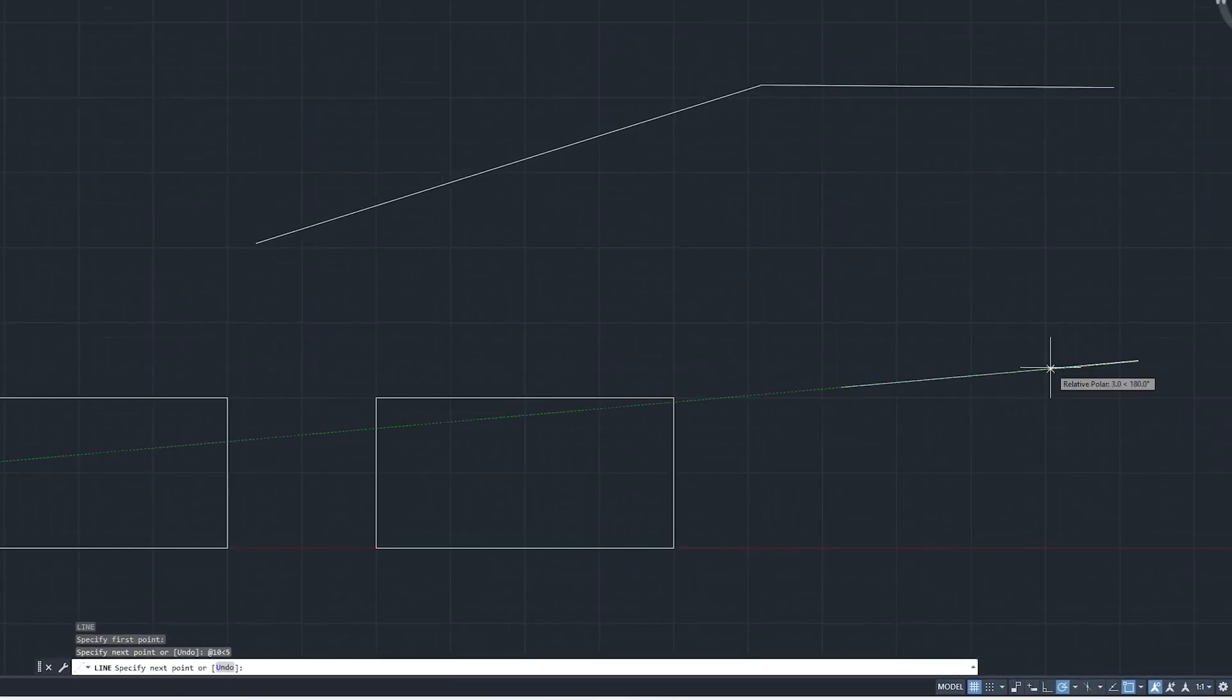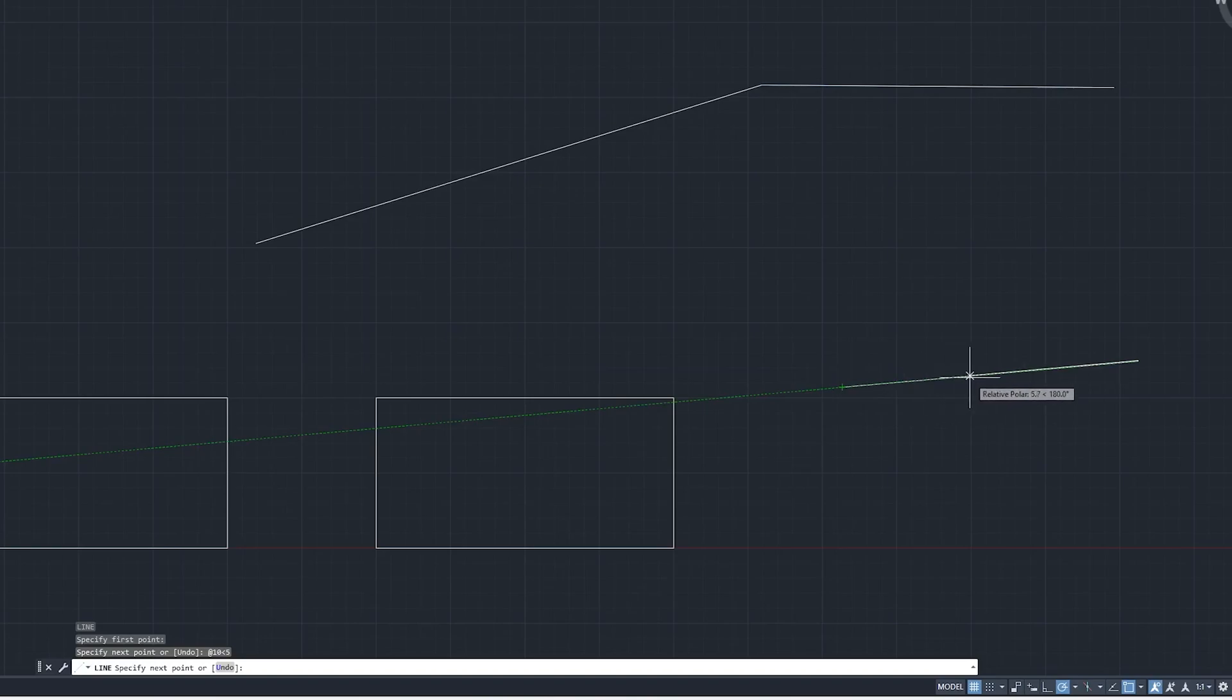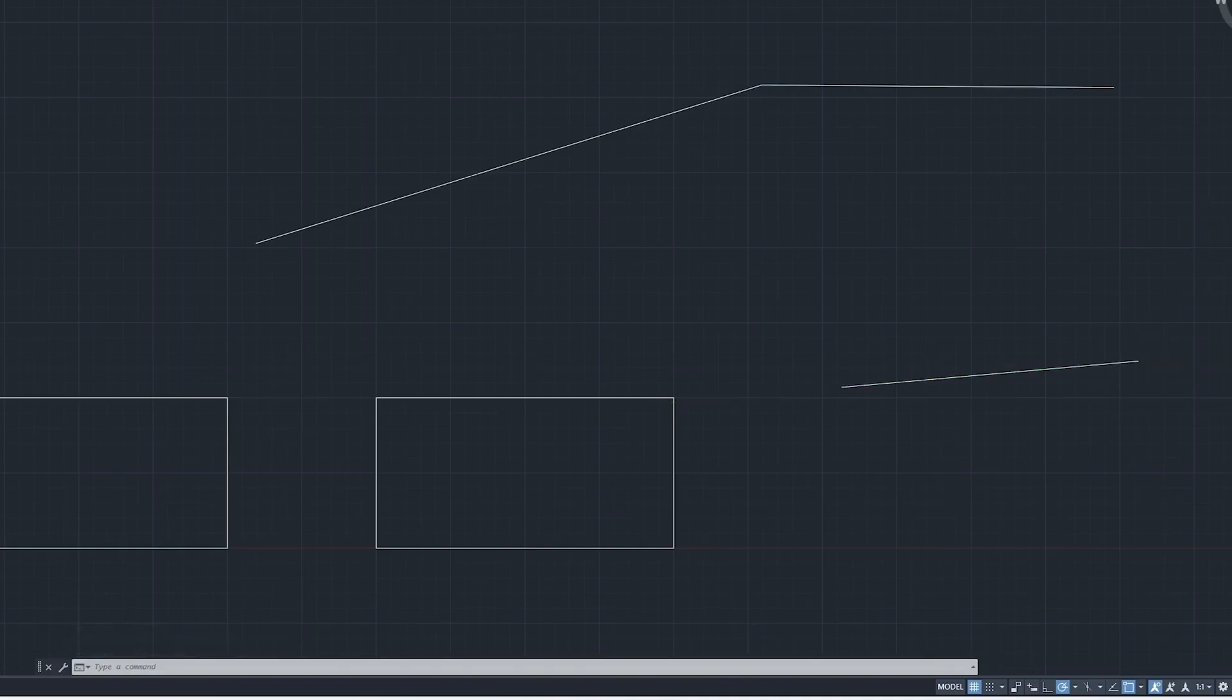There we go. Now we can see we have considered this point as my reference point and we have created a line of length 10 mm at an angle of 5 degree. In this way we can also utilize polar coordinate system while creating line.